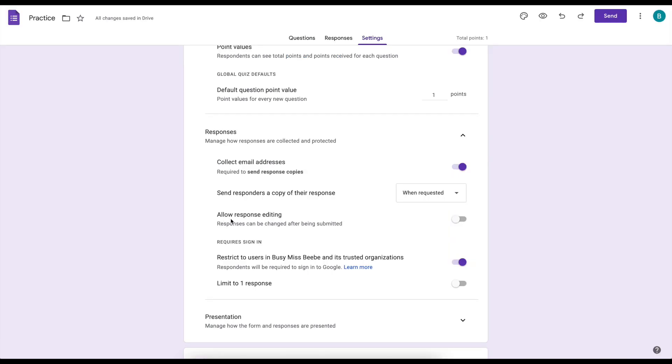The next feature is allowing response editing. In the previous tutorial I said that I would keep it on. I actually don't want that on. I want that off because that means after I check their form they could go back and change it. So we don't want that.